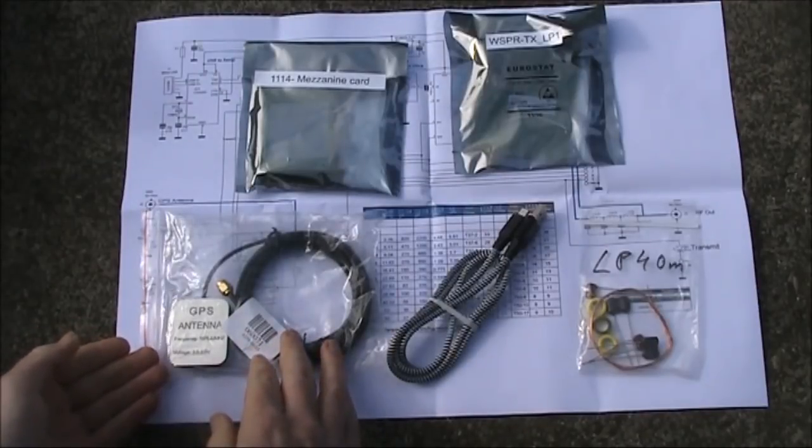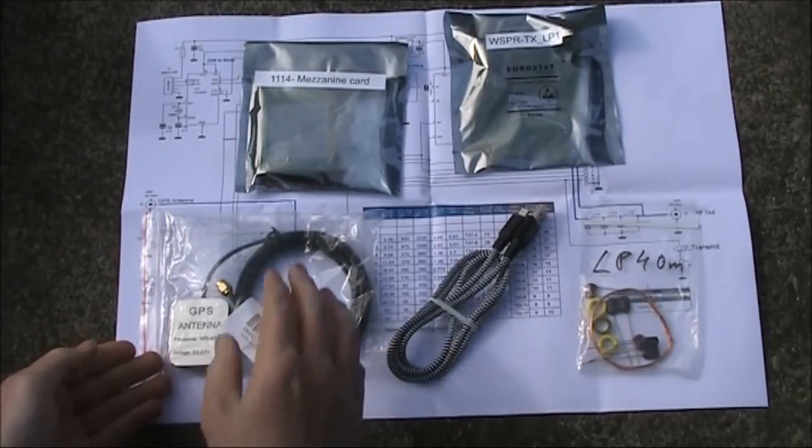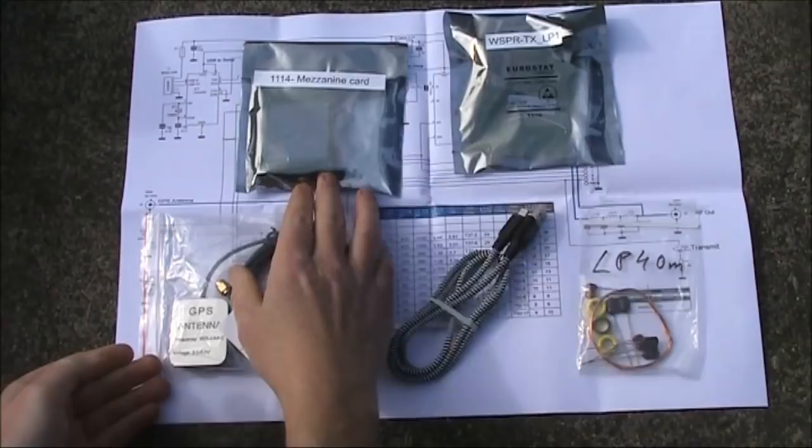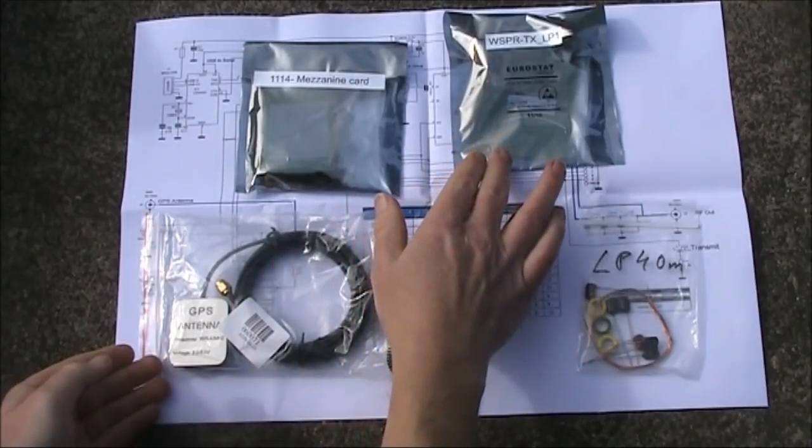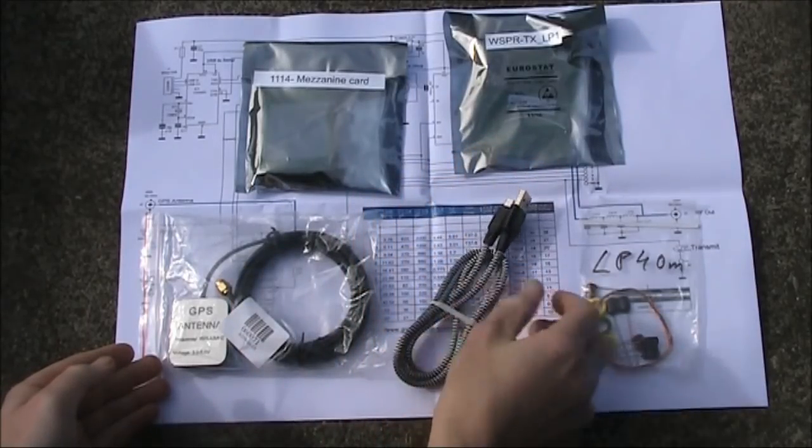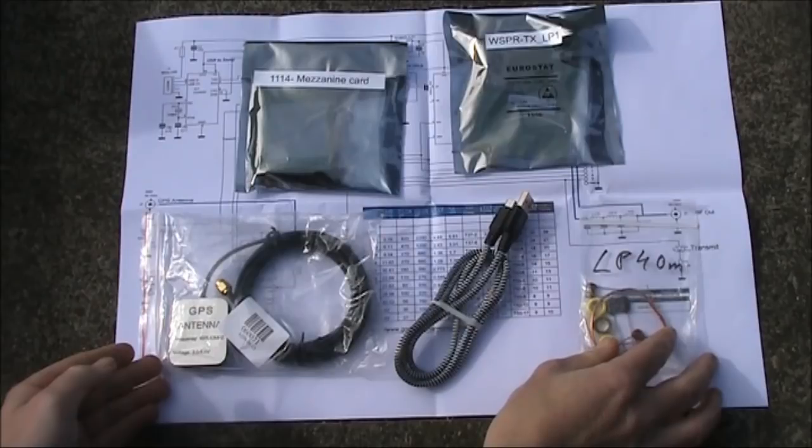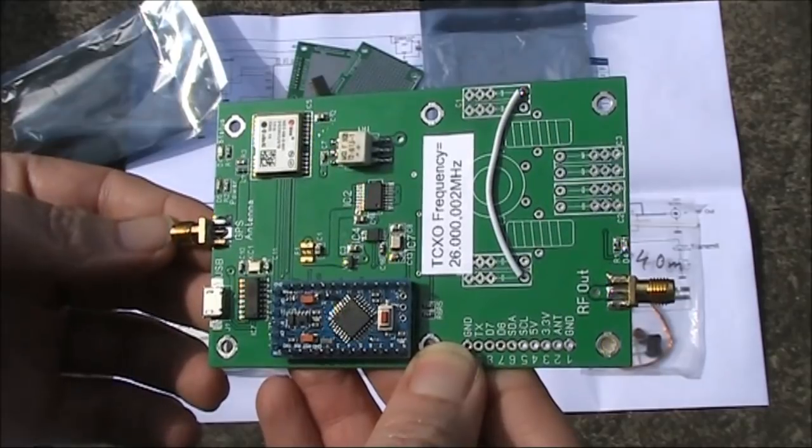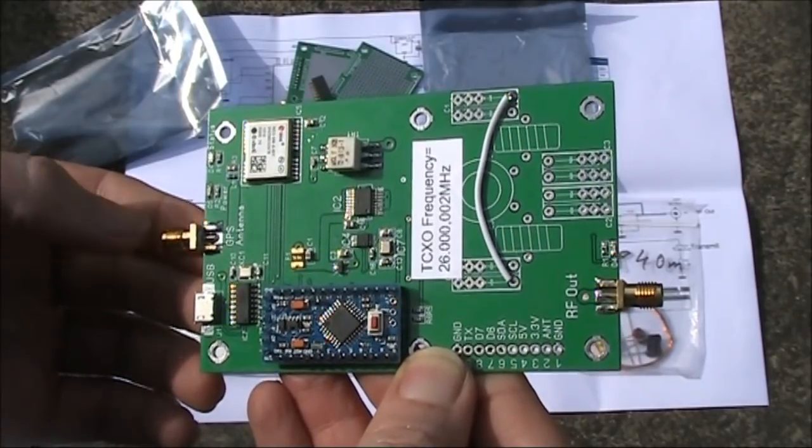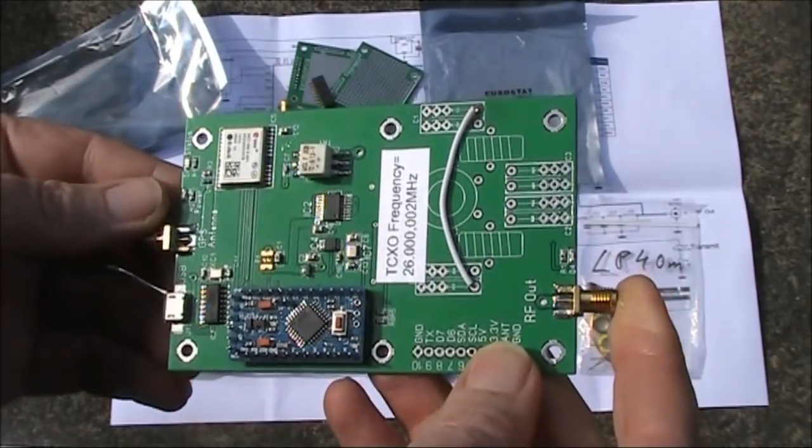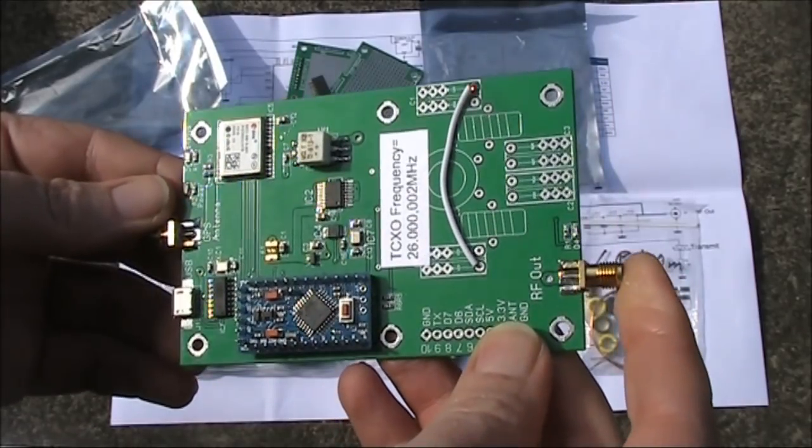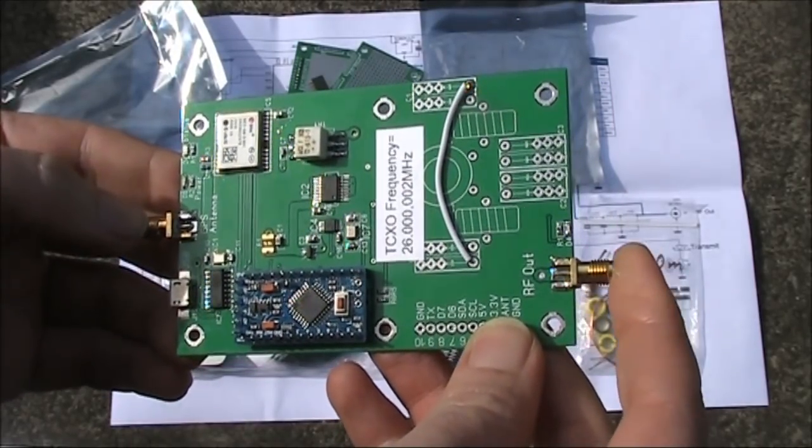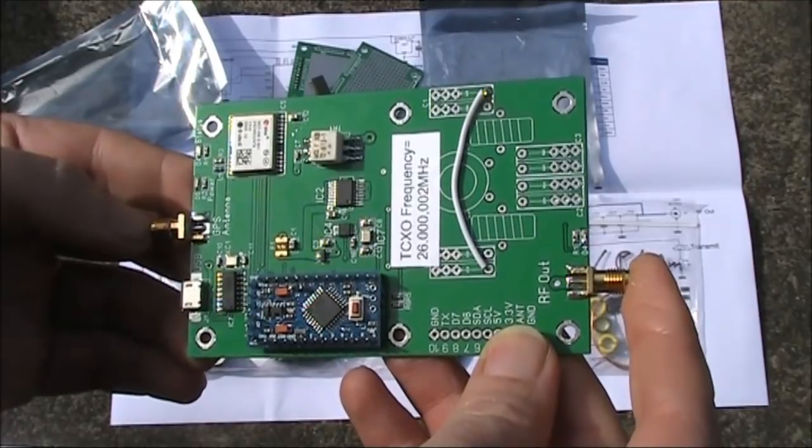This is what you get. A GPS antenna, the mezzanine card, the Whisper transmitter module, a USB cable, and the parts to build the low-pass filter. The real guts of it is this board here, GPS antenna here and your transmit antenna, this connection, both SMA connections.